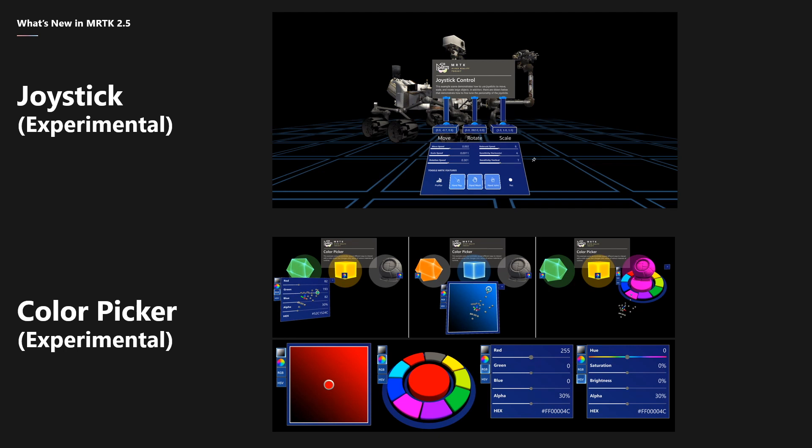Then there's the color picker. This is a new way to quickly change material colors at runtime using this simple interface.